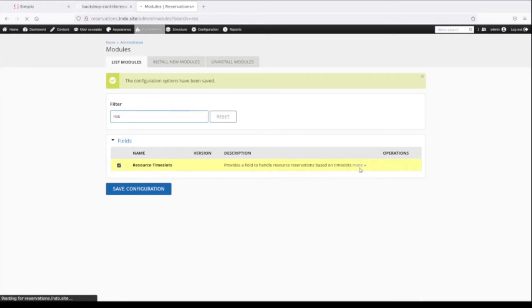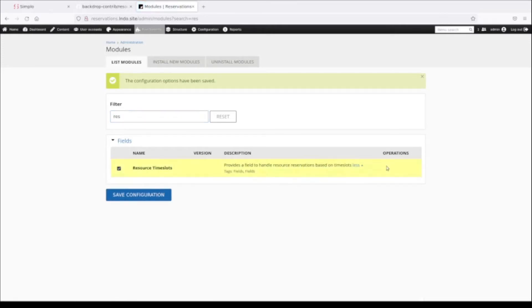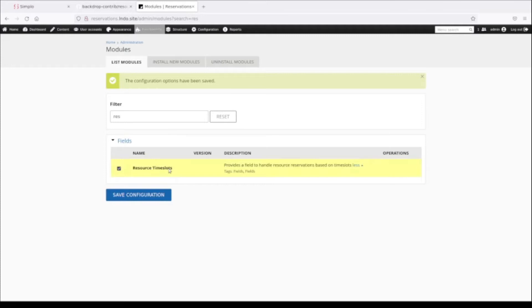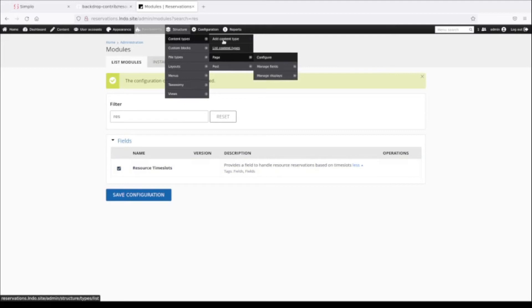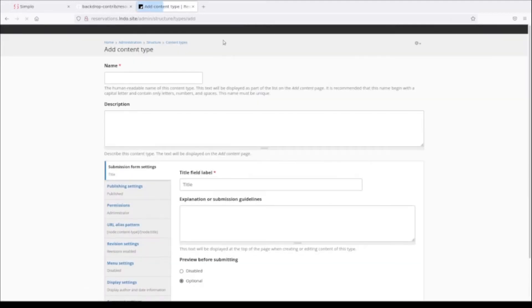First thing we're going to do is enable the module. Usually if there were any configuration for the module there'd be a link here, but I know from looking at this already that you don't configure the module directly. What we have to do is create two content types. The first content type is the type of content that we want to reserve. I'm going to do a really simple room reservation system, so I'm going to name my content type Room.